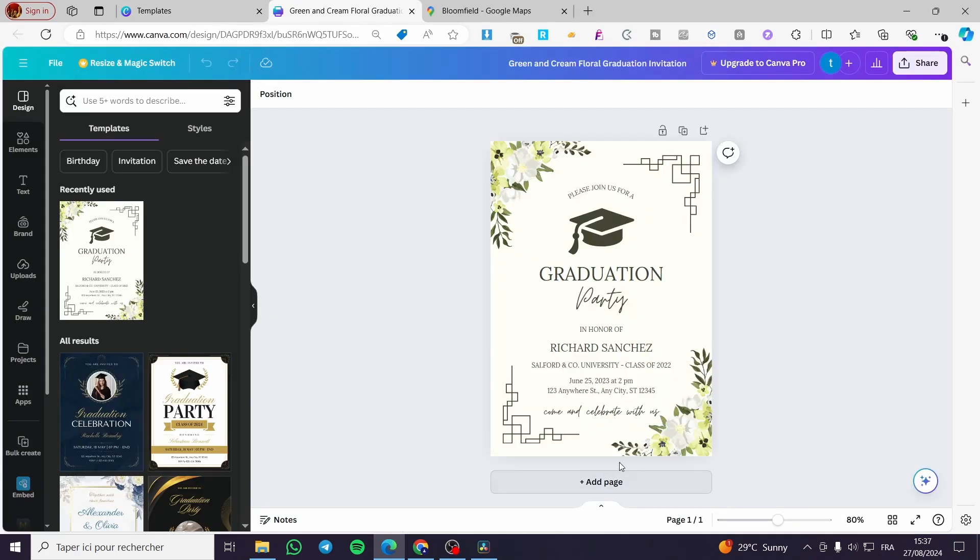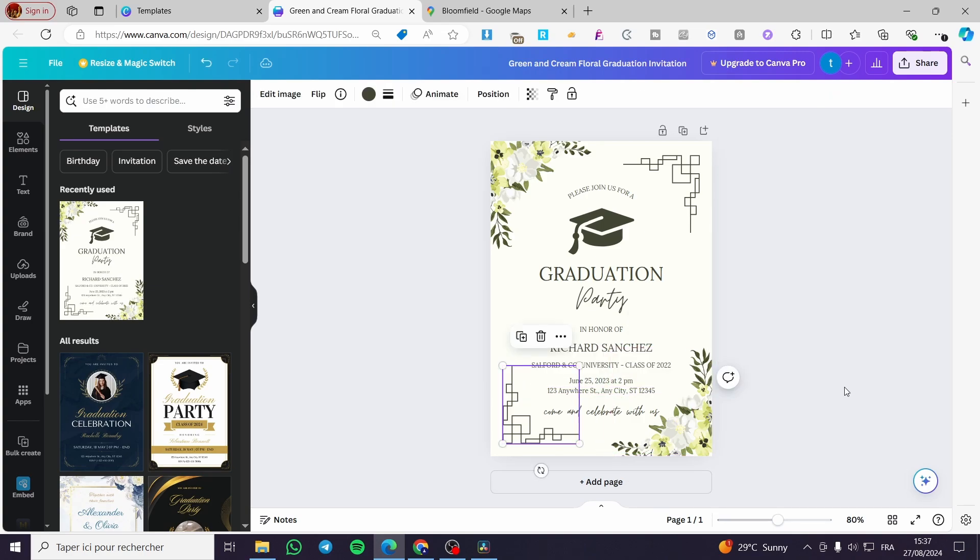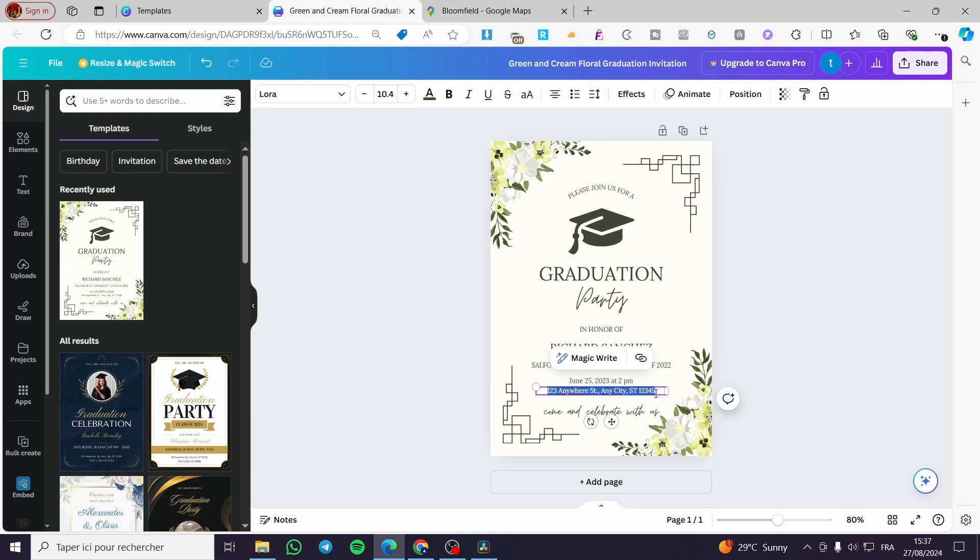So right here we have the invitation. We're going to click on the address right there. I'm going to place the address. Now we're going to add the address link here.